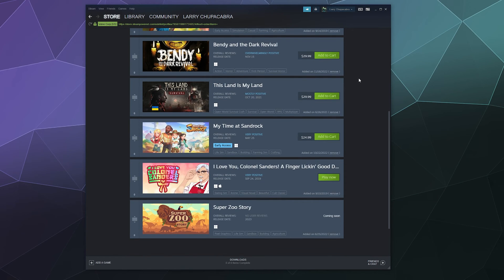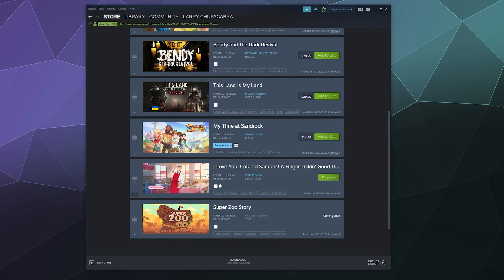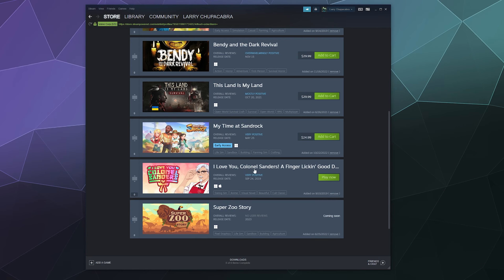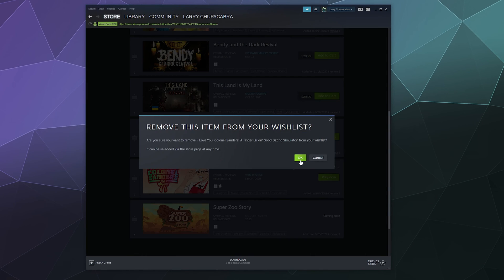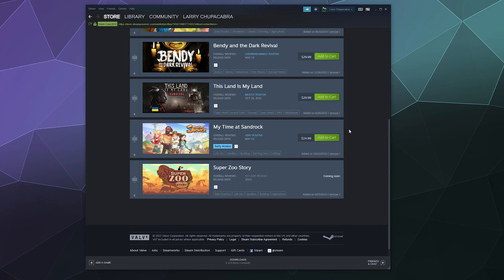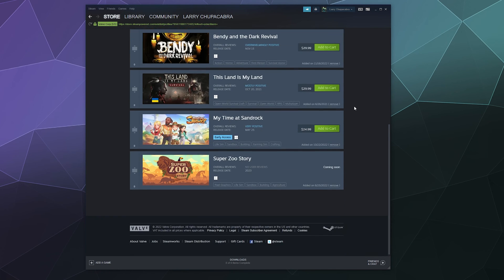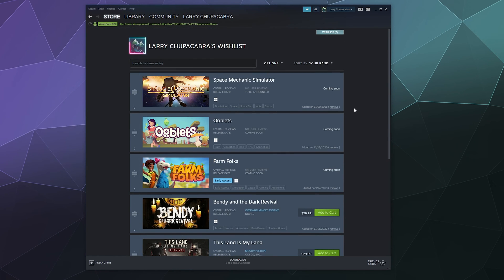So you can buy stuff that you want when you want. And then let's say the gimmick has kind of worn off for Colonel Sanders dating simulator, you can click on this button down here in the lower right corner of this little gray block here and then click to remove it from your wishlist so it doesn't show up here anymore. So that's all pretty handy to have.